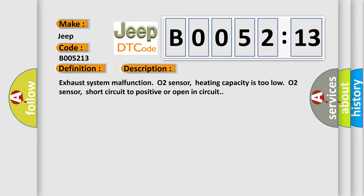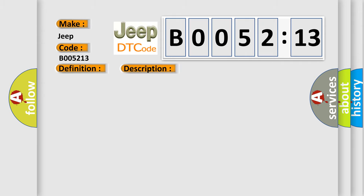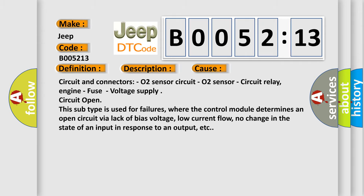This diagnostic error occurs most often in these cases: Circuit and connectors, O2 sensor circuit, O2 sensor, Circuit relay, Engine, Fuse voltage supply, Circuit Open. This subtype is used for failures where the control module determines an open circuit via lack of bias voltage, low current flow, no change in the state of an input in response to an output.